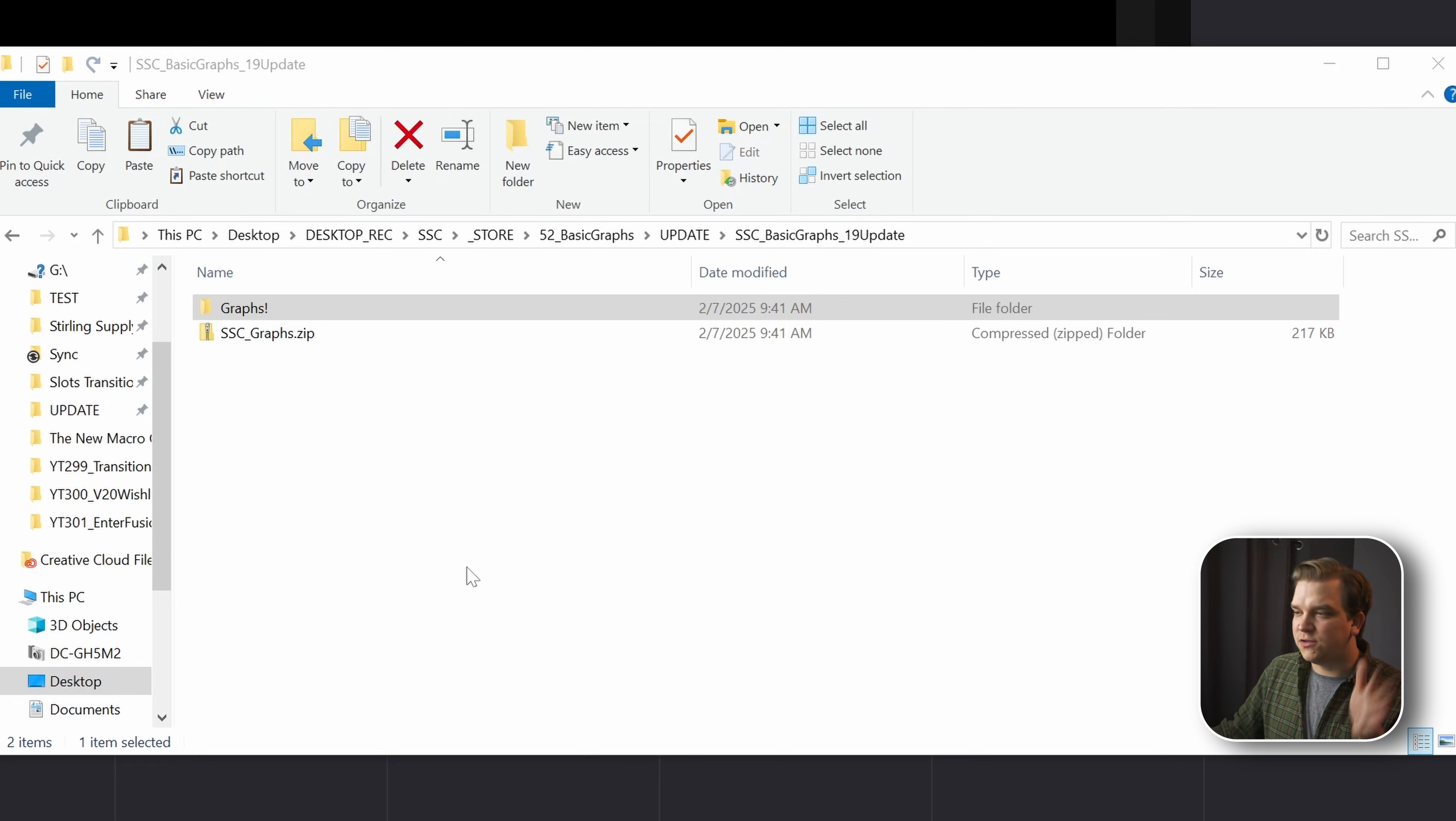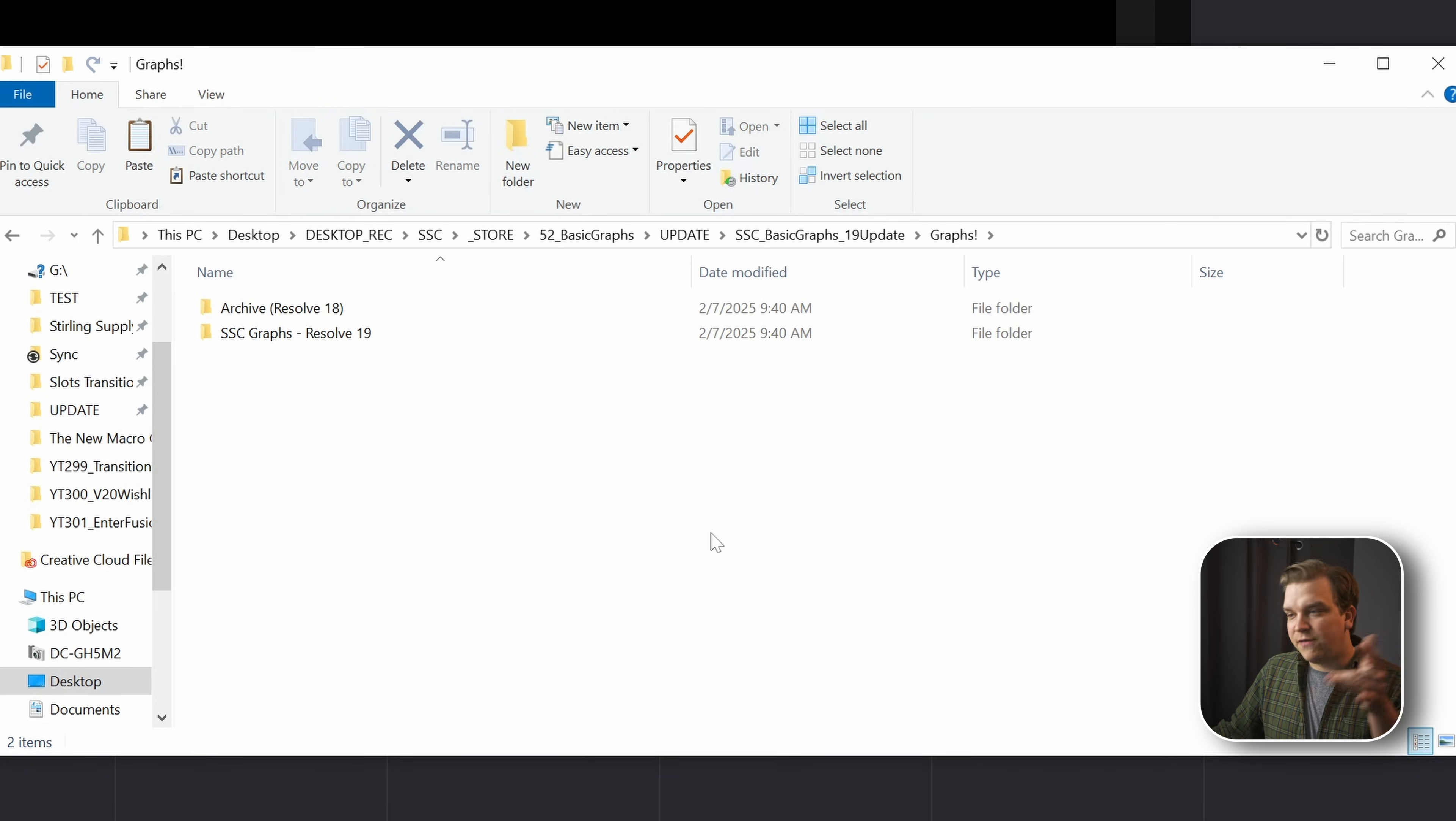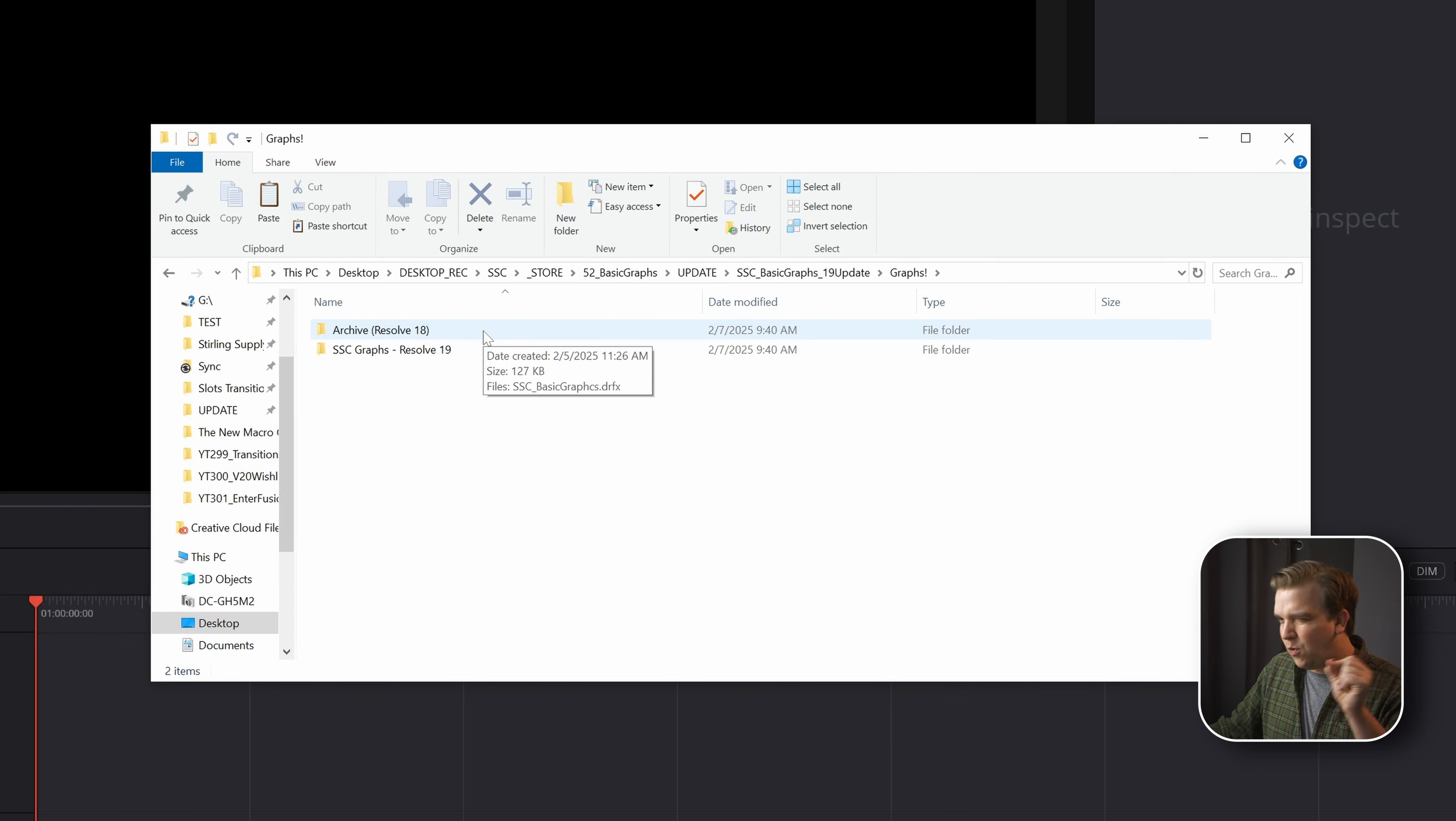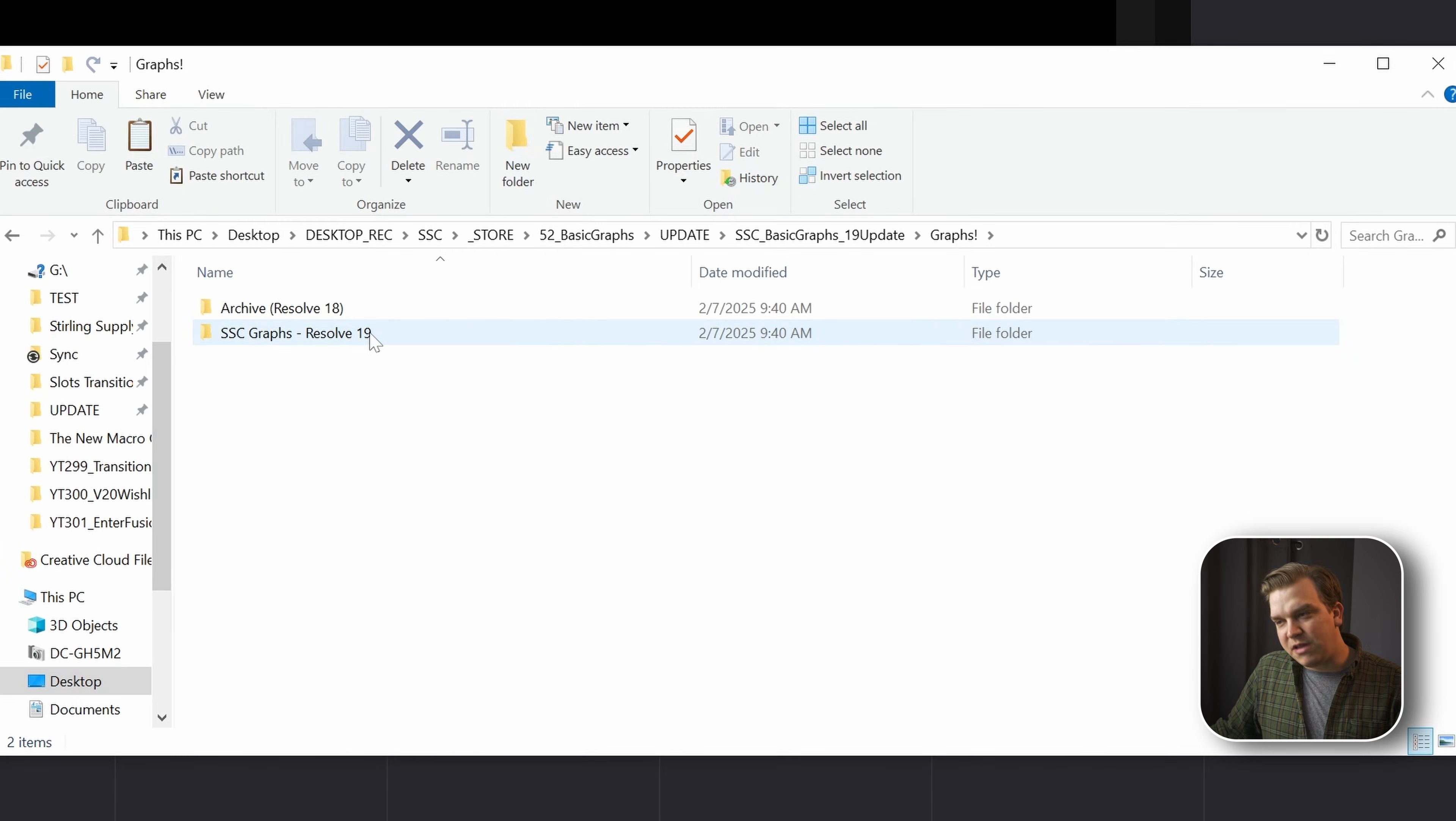If you head over to the store page at sterlingsupply.co and purchase my basic graphs pack, you will get this zip folder. Open it up and you have two folders here: the original version which I barely touched in this update—I mostly fixed one little bug—and then the main SSC graphs.